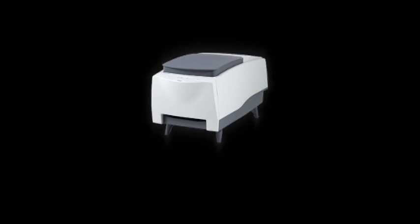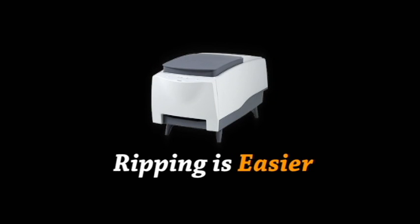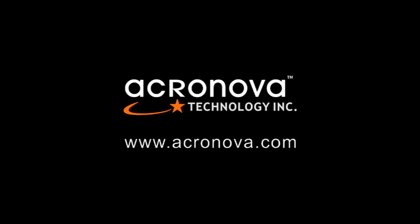With NIMBY, ripping is easier. For more information, please visit our website at www.acronova.com